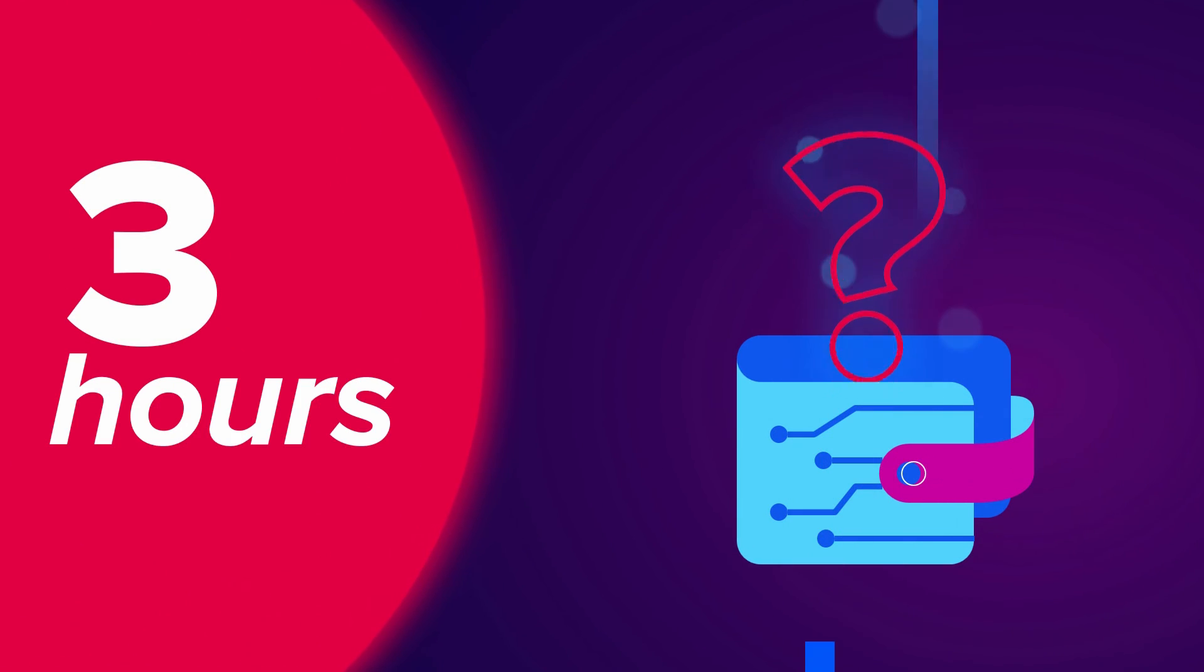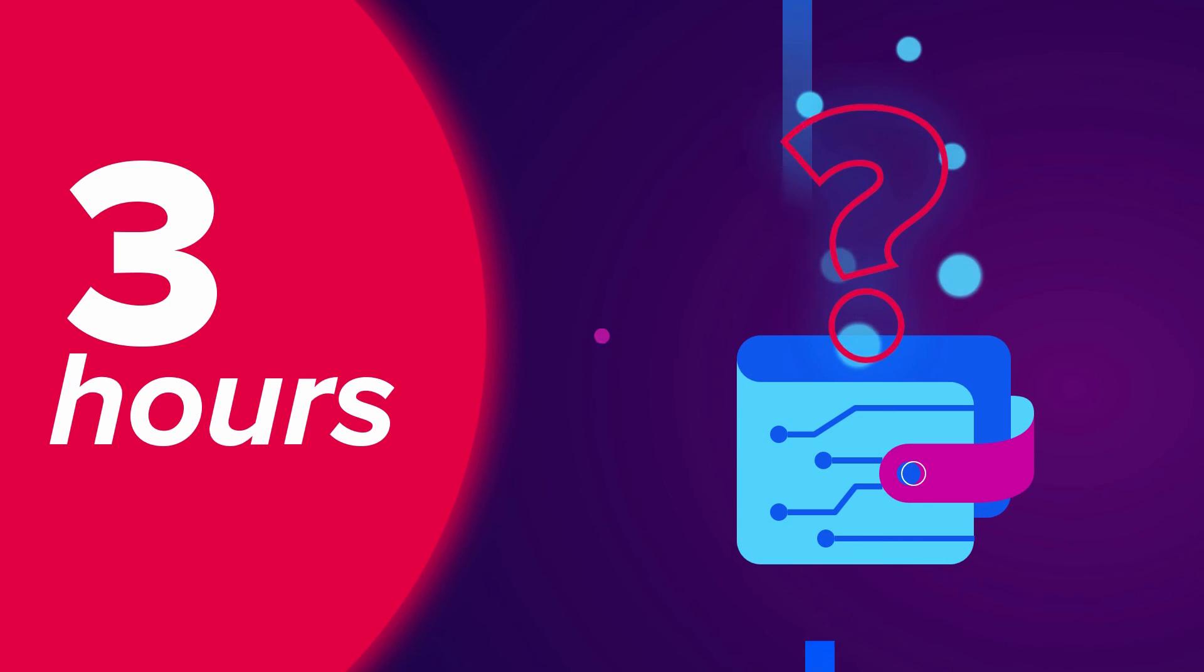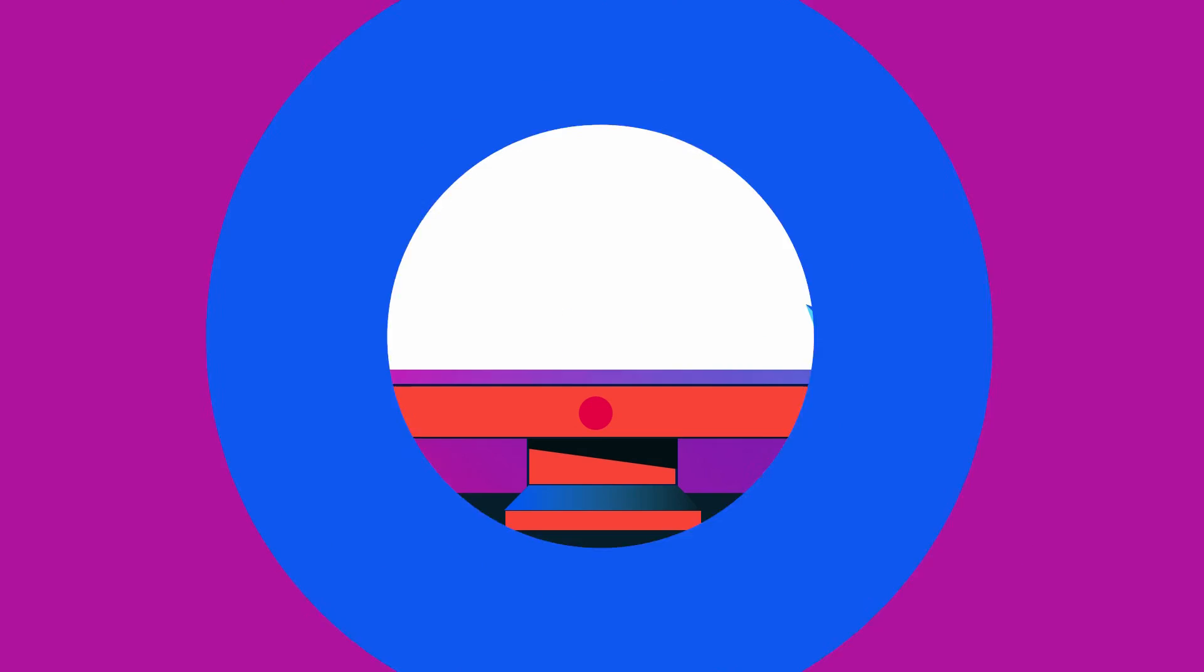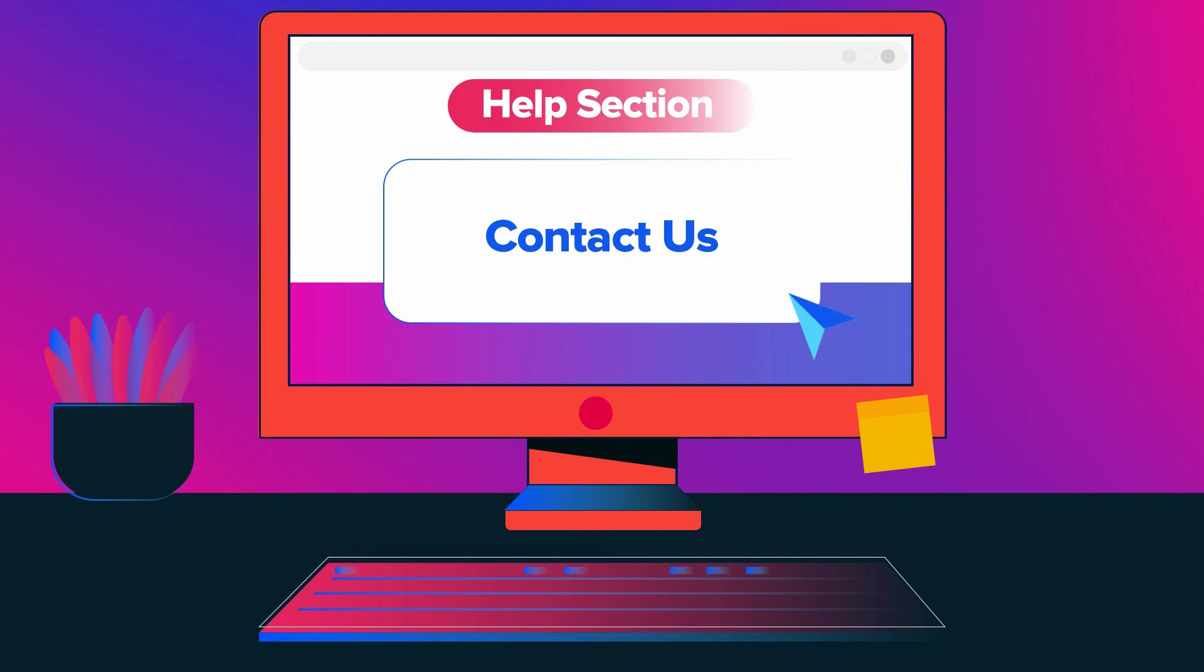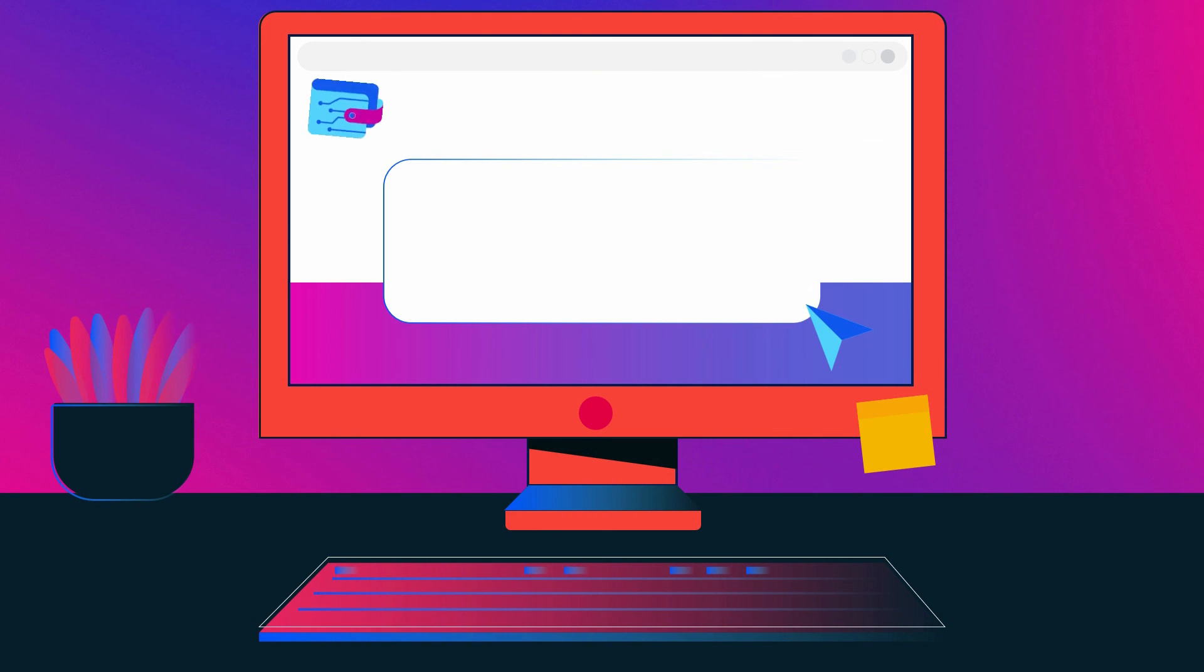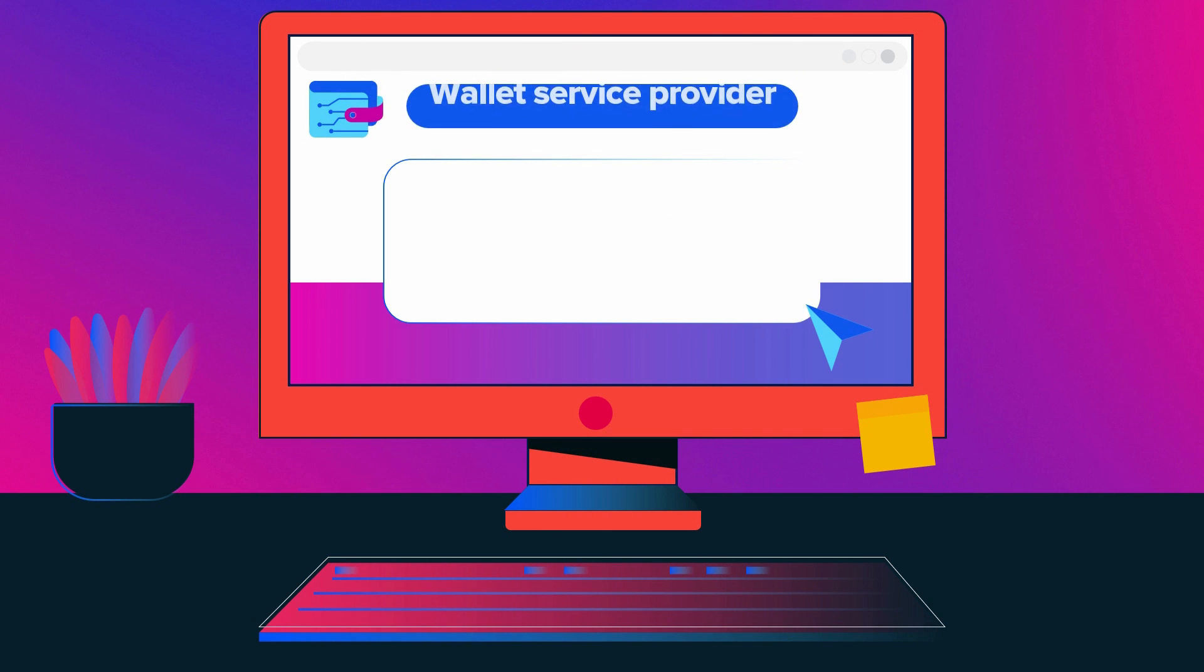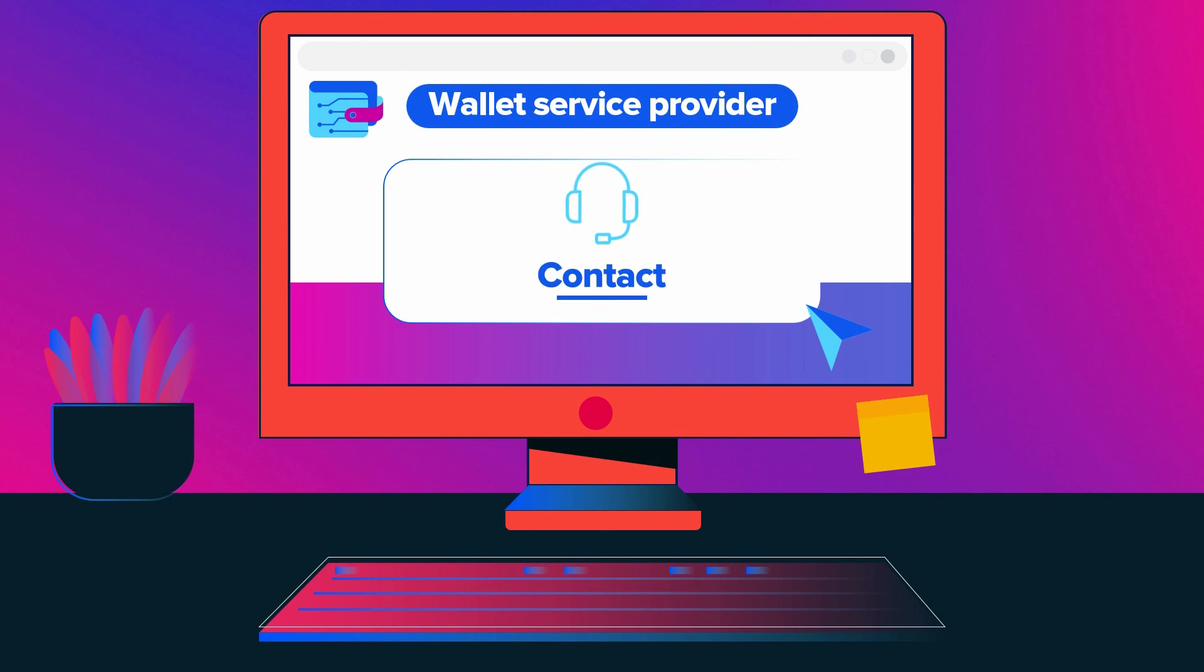If you still cannot locate the coins you purchased on the blockchain after 3 hours, please click the Contact Us link in the Help section to get assistance. Please note that you must contact your wallet service provider if the amount is visible on the blockchain but not in your wallet.